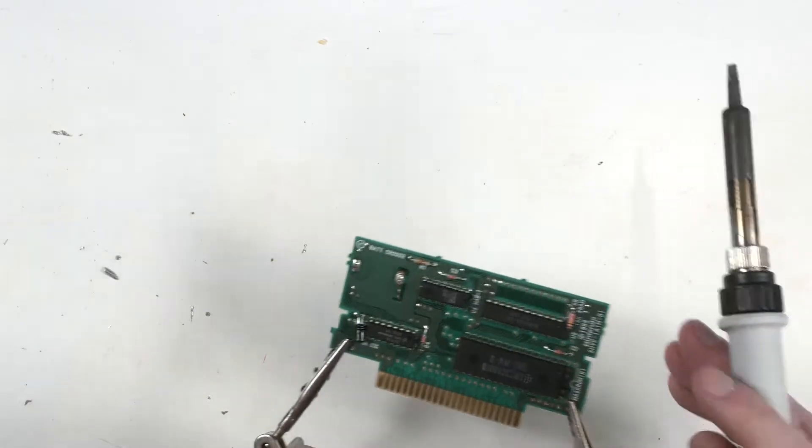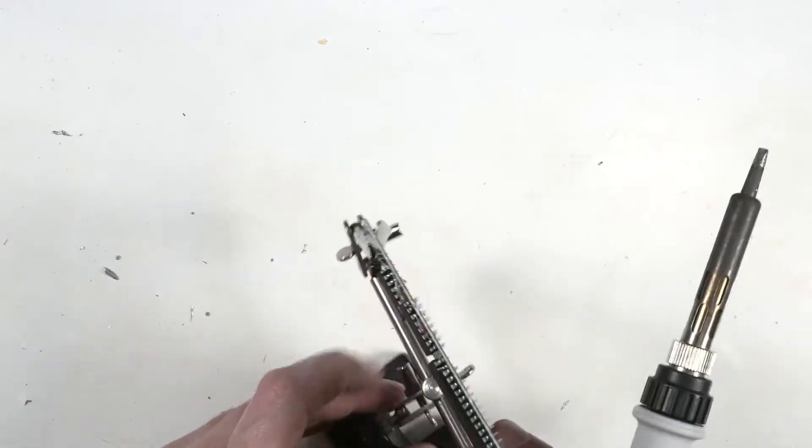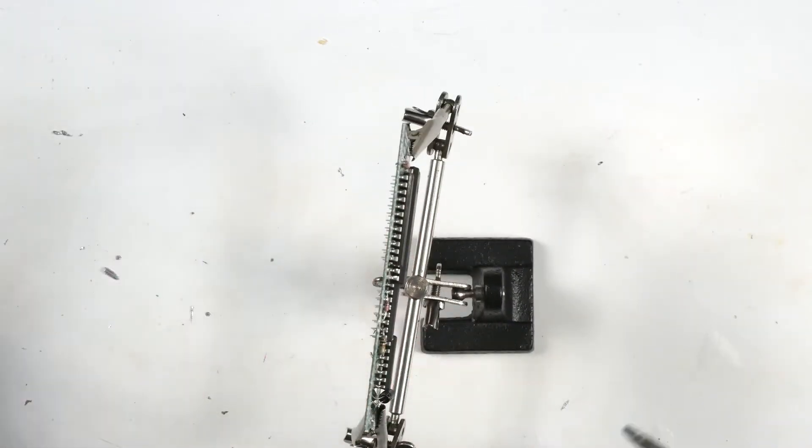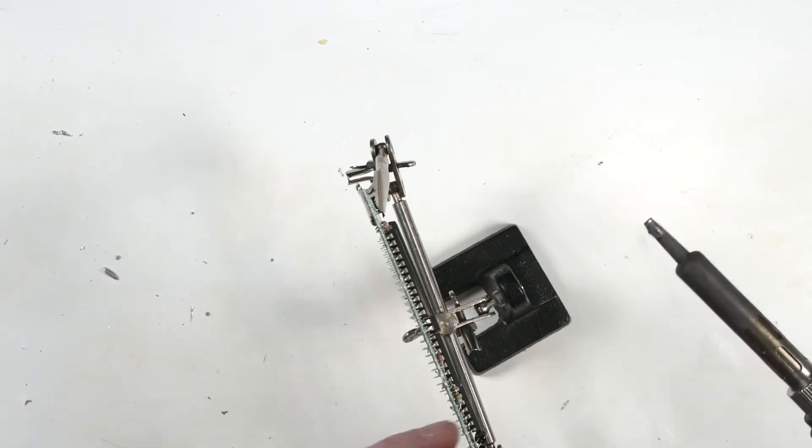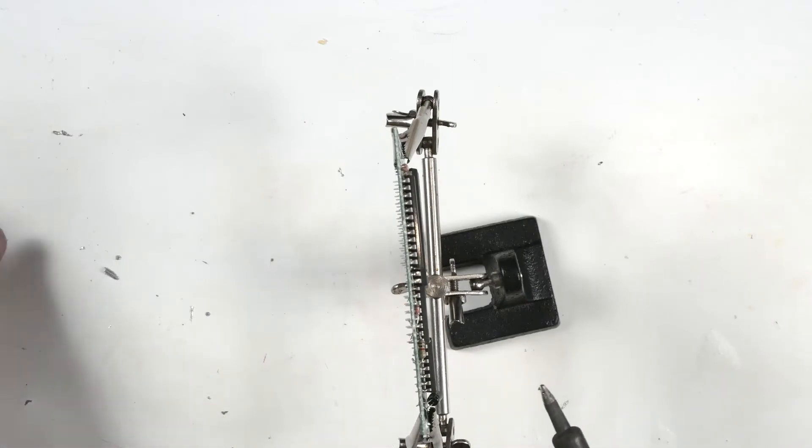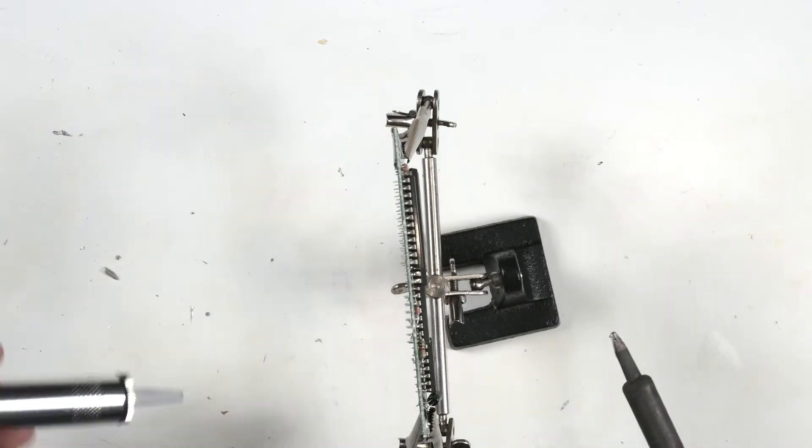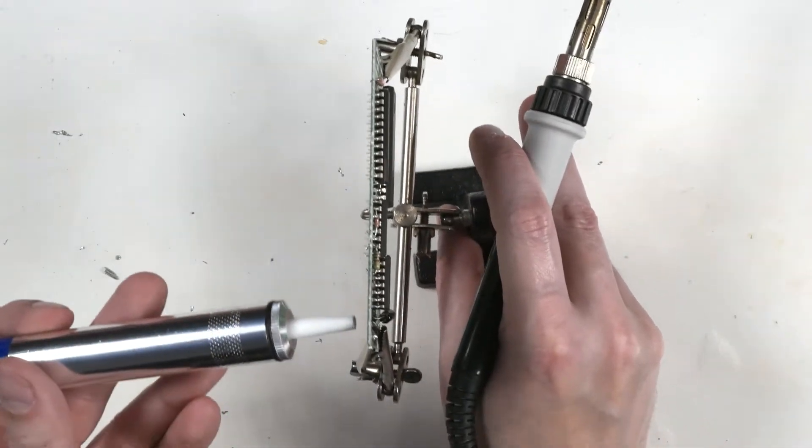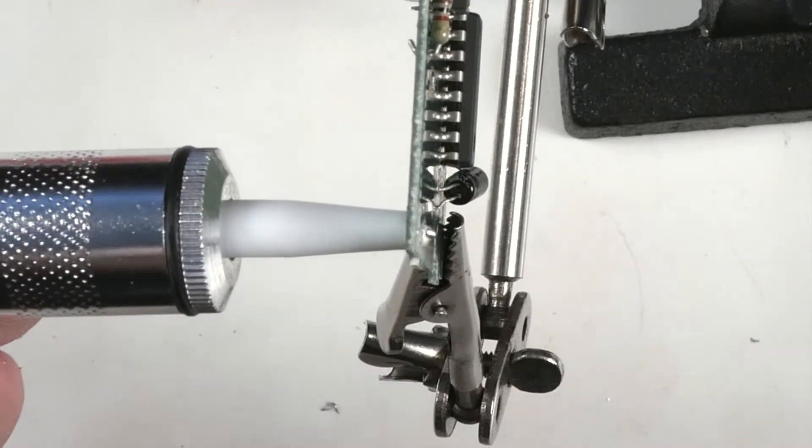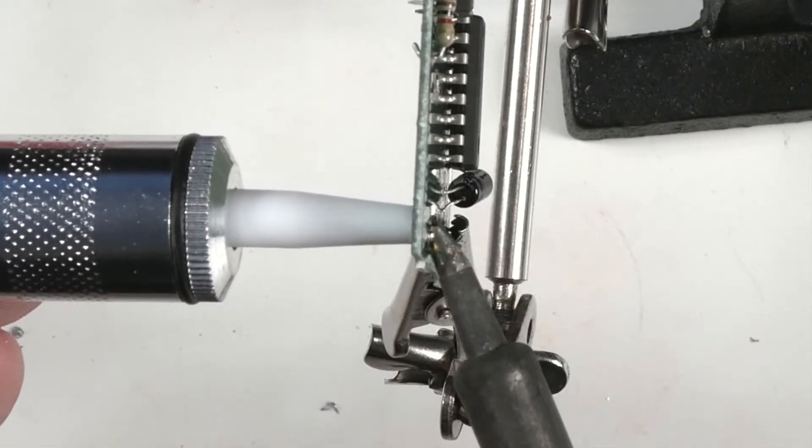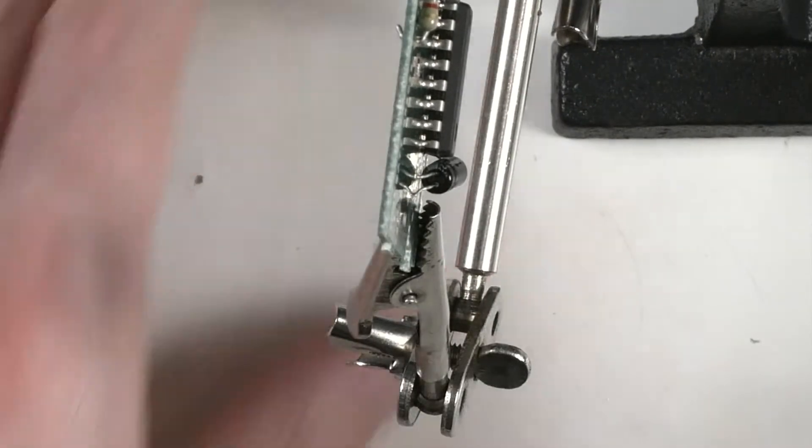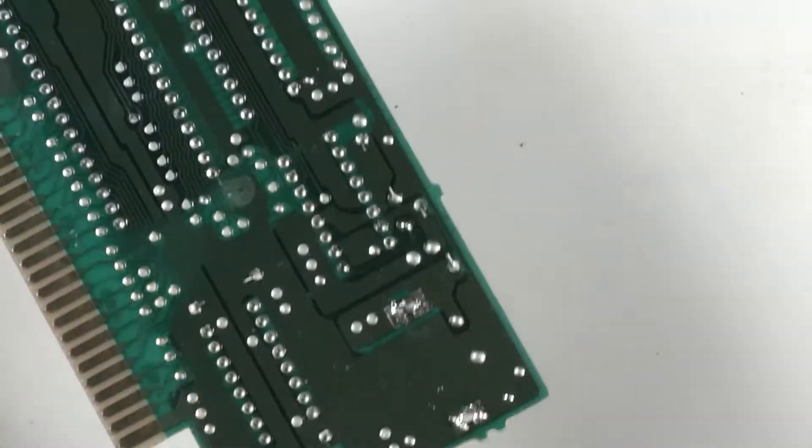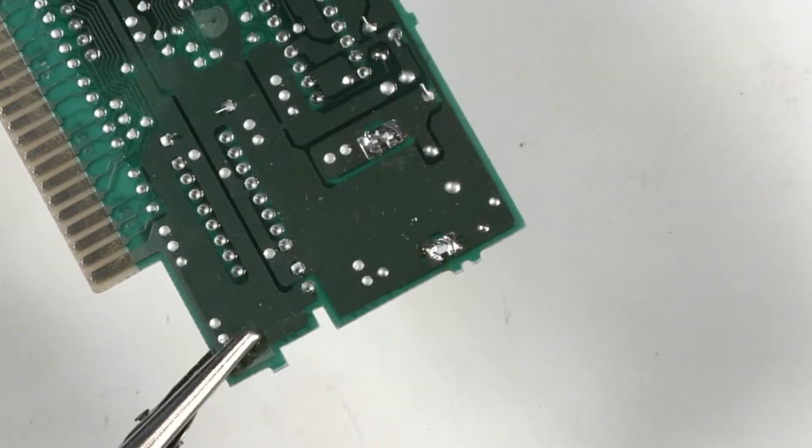Now we've got to get these holes cleaned out. So what we can do, first of all, put a little bit of solder on our iron. Put the solder sucker on one side of the hole. Heat up the other side of the hole. And that should clean out the hole, which it did. Cleaned it out pretty well.